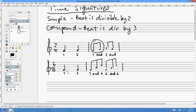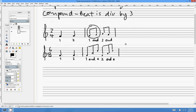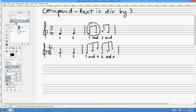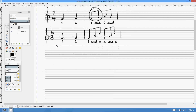What people find confusing is that in compound time, that top number no longer means the number of beats. You'll see many places on YouTube and the internet saying the top number is the number of beats, but they're just wrong. There's no way around it — there are not 12 beats in a bar of 12/8. Nobody could dance to 12/8 if that were the case.